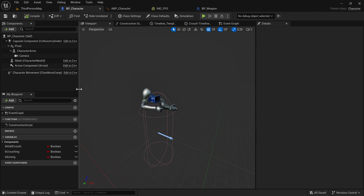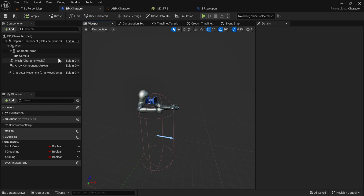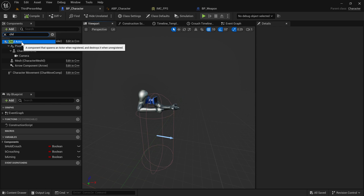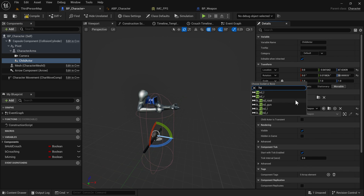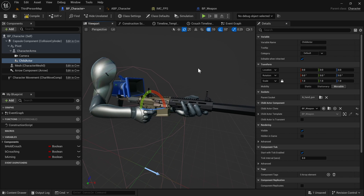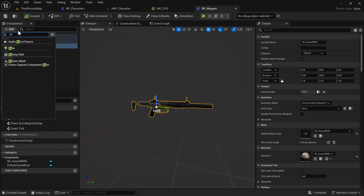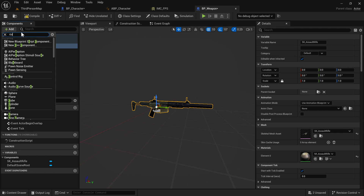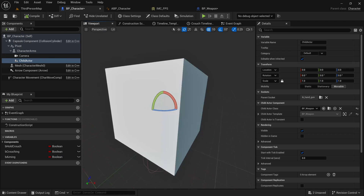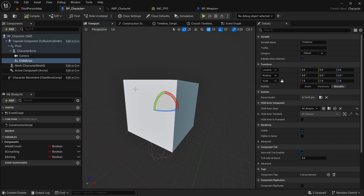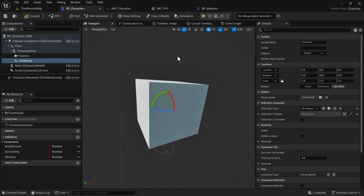Now let's go back to BP_Character. We don't have the weapon in here. There are a few ways we can get it in. We could use Child Actor Components, which allows you to place a blueprint inside of here. So if I searched for 'weapon' and parented it to the IK Handgun socket, it would give us the actual blueprint instead of just the skeletal mesh. However, this isn't a great way to do it either because we're still locked to this child actor component — at runtime we can't really decide what weapons we want to spawn, and we can't spawn more than one.